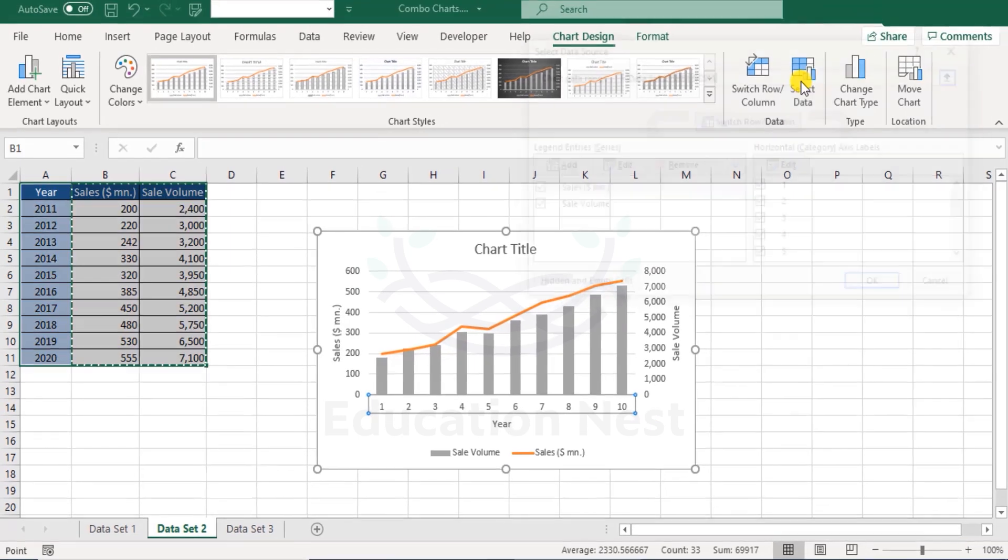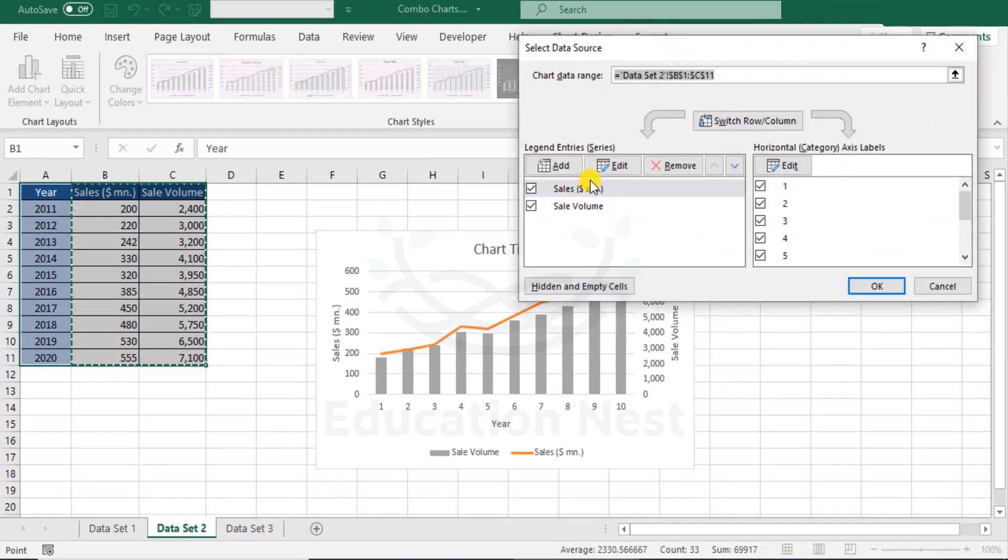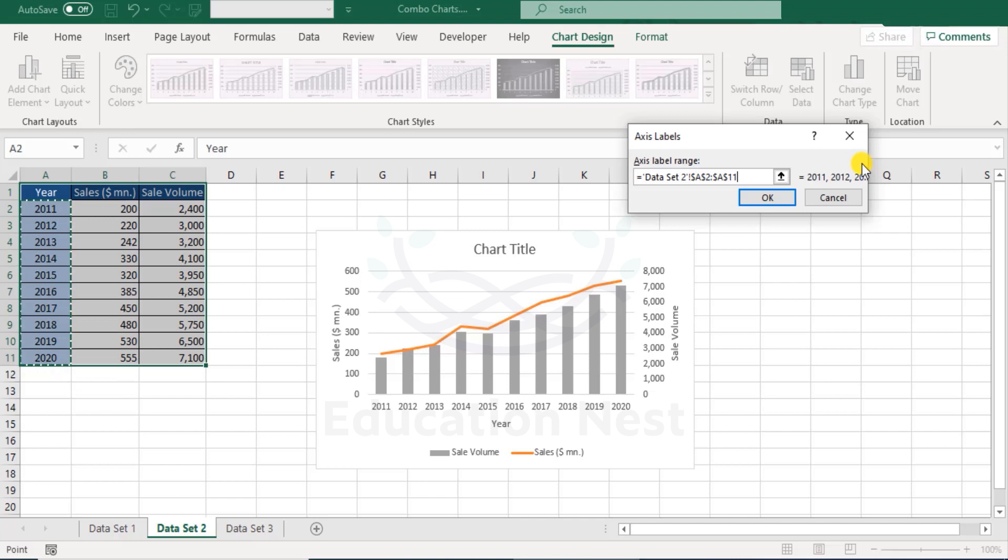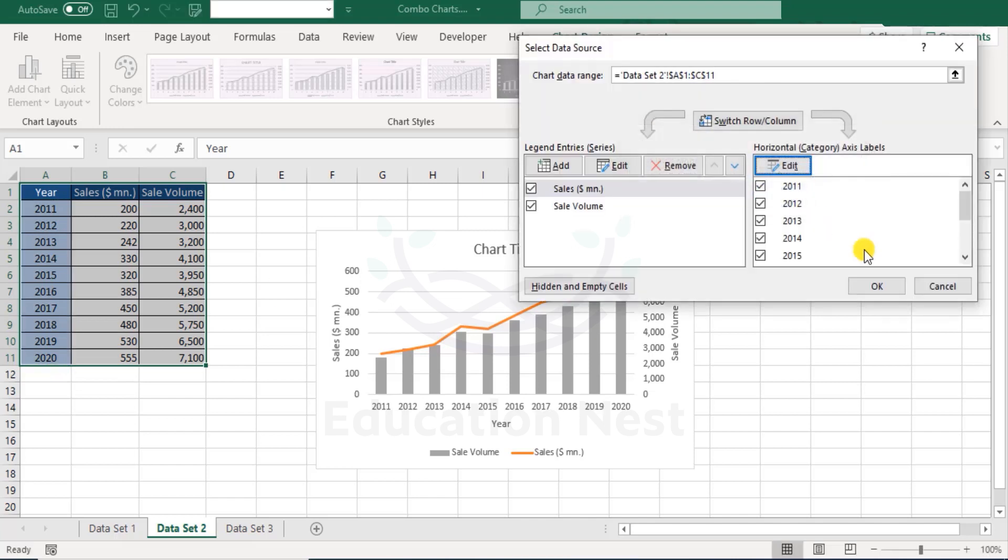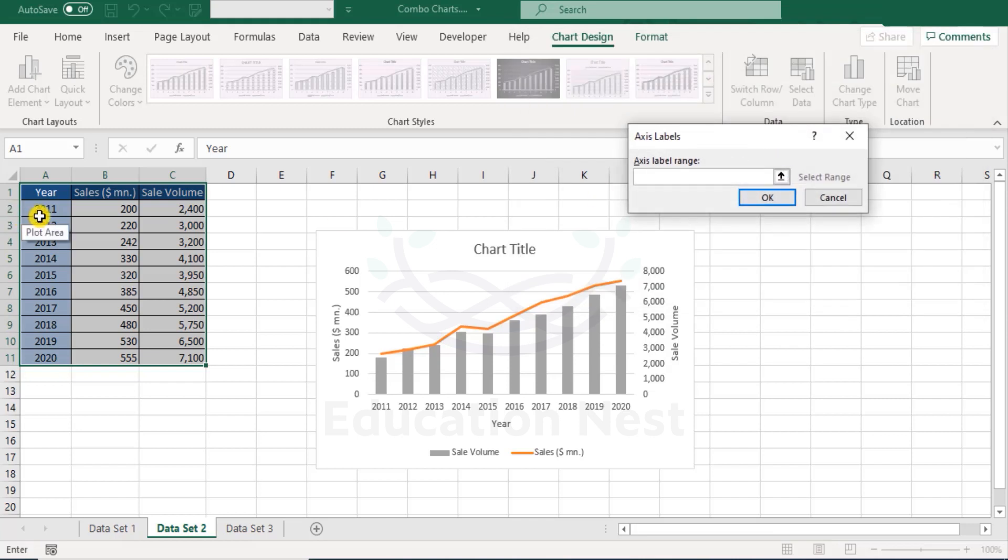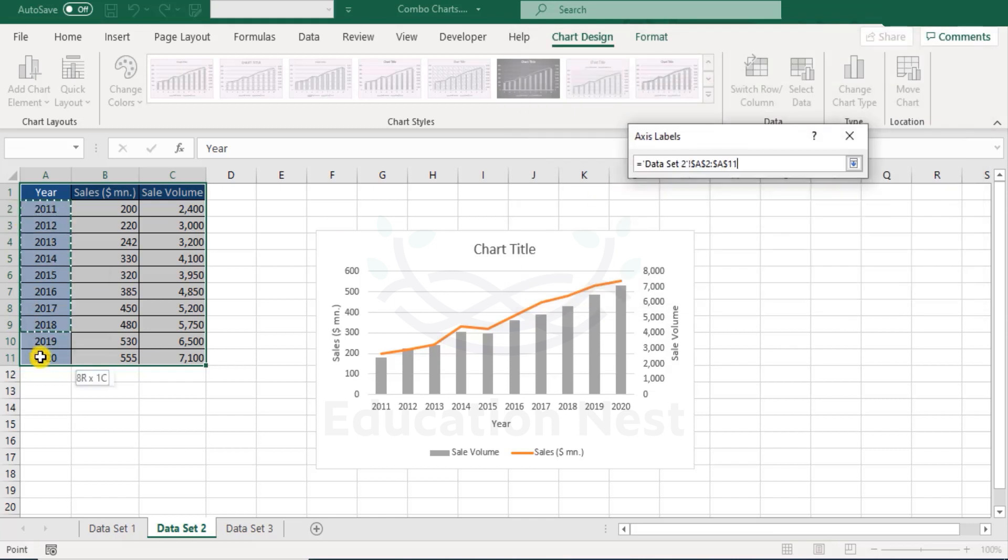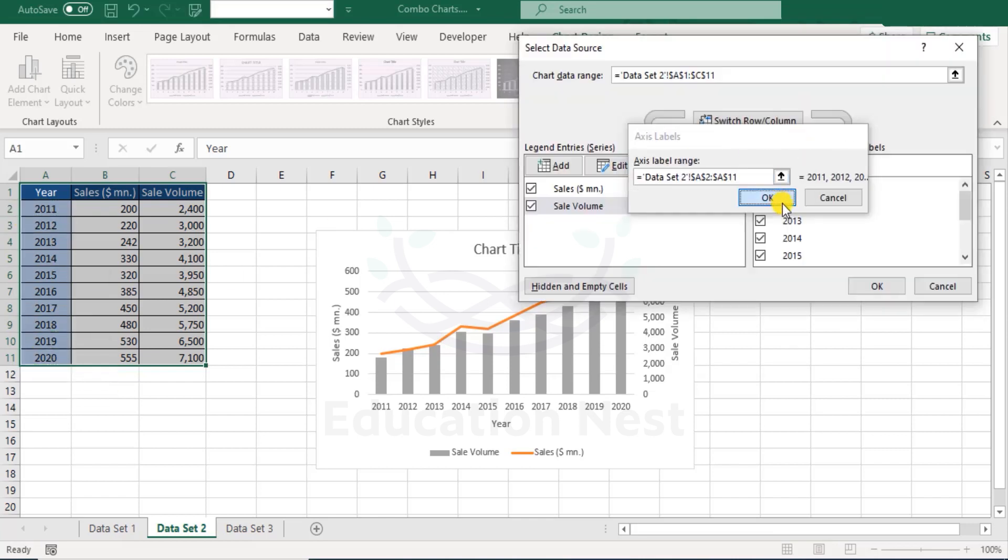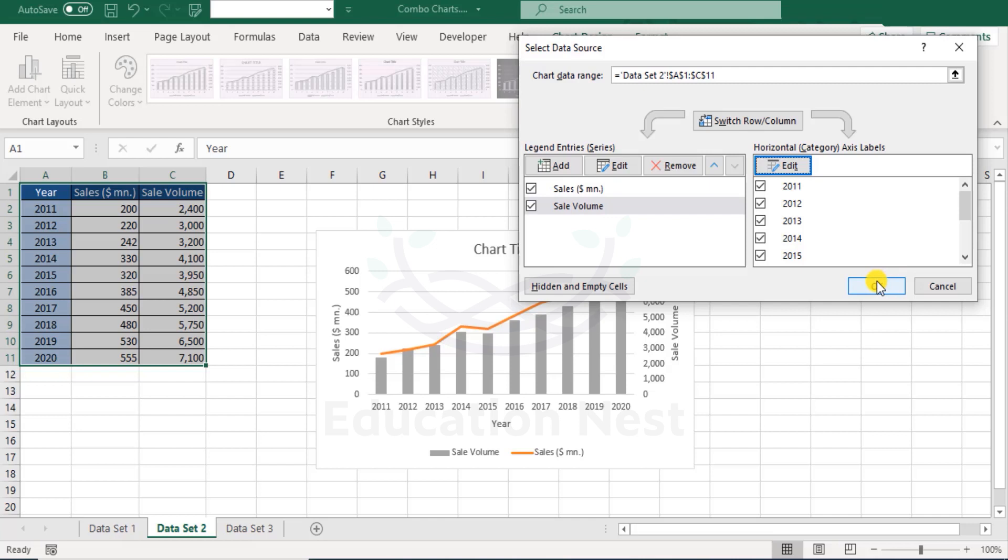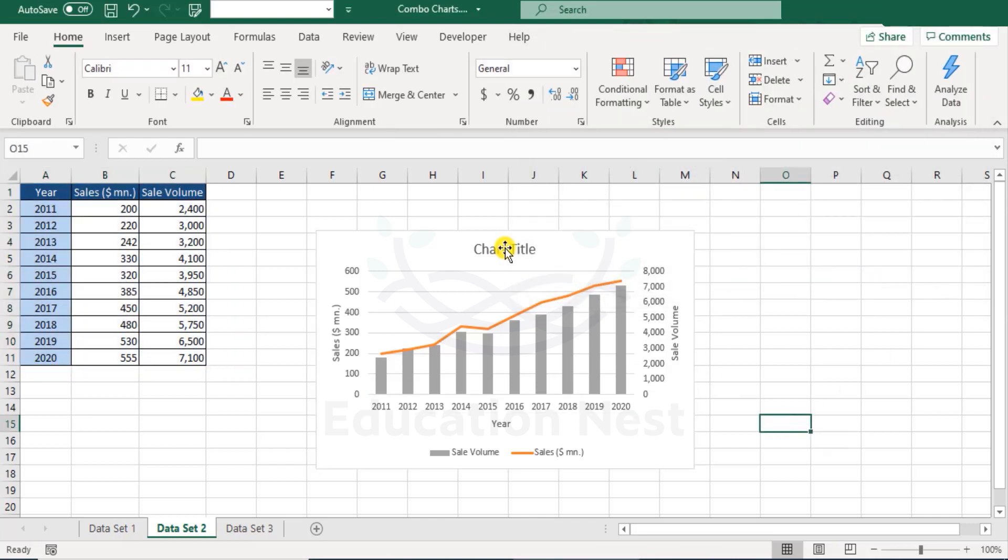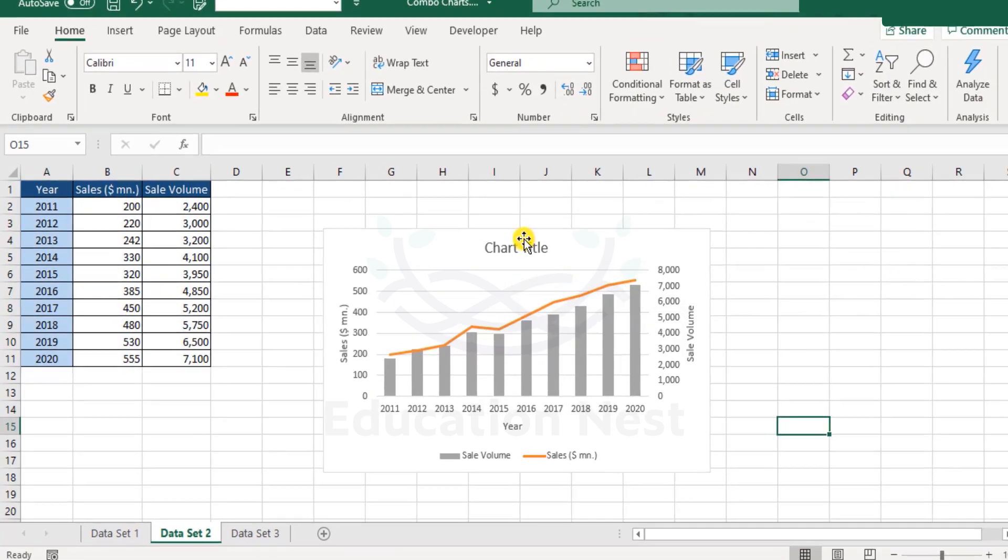So, let's go to select data, we have this, edit, select the years, OK. Now is it reflecting for sale volume? No. Let's do that edit again, and select these years, click OK, and OK again, and now this table looks perfect.